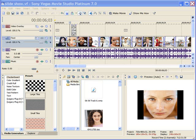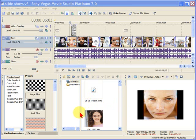Hi, this is Bill Myers and this is another one of my video tips of the week. In this week's video tip, I'm going to provide an answer to a question I'm asked quite often on YouTube. The question is how to restore the different elements in Sony Movie Studio or Sony Vegas that seem to disappear.